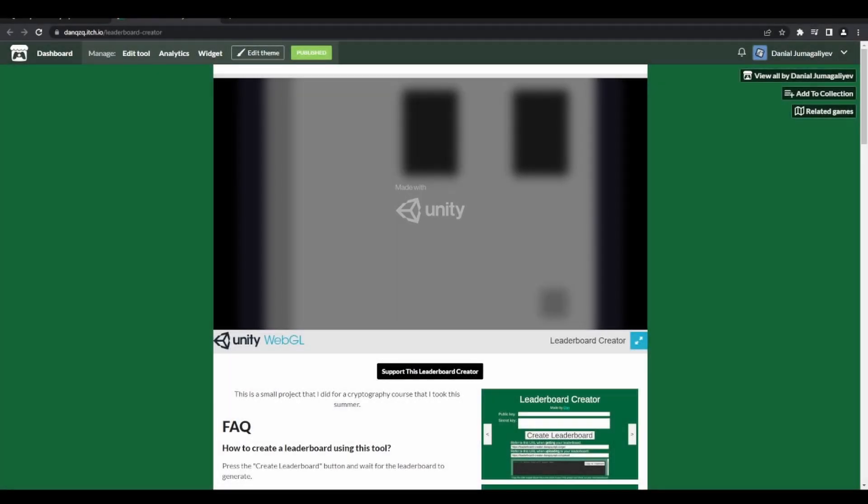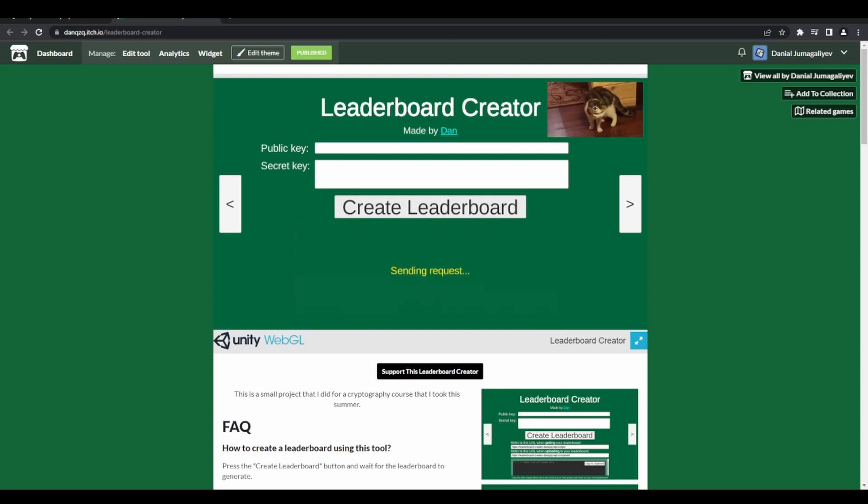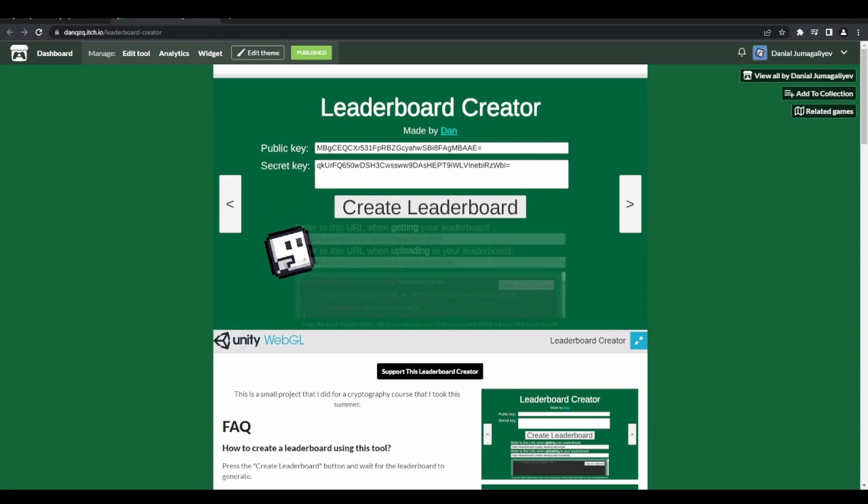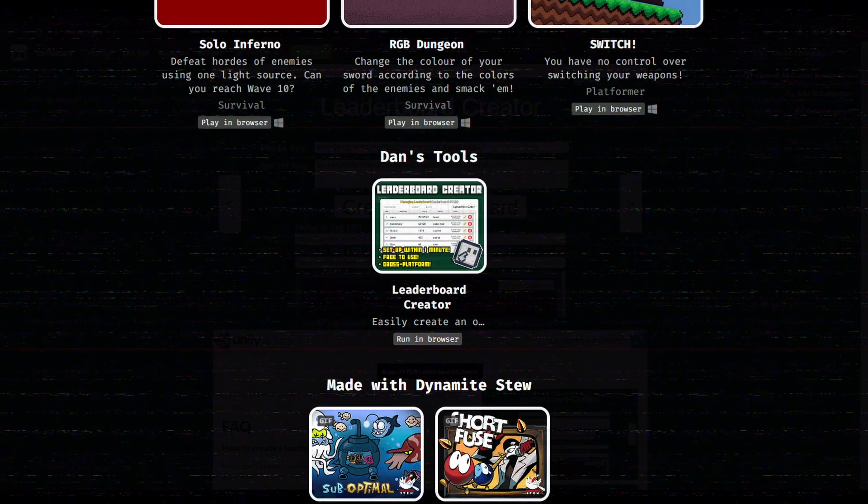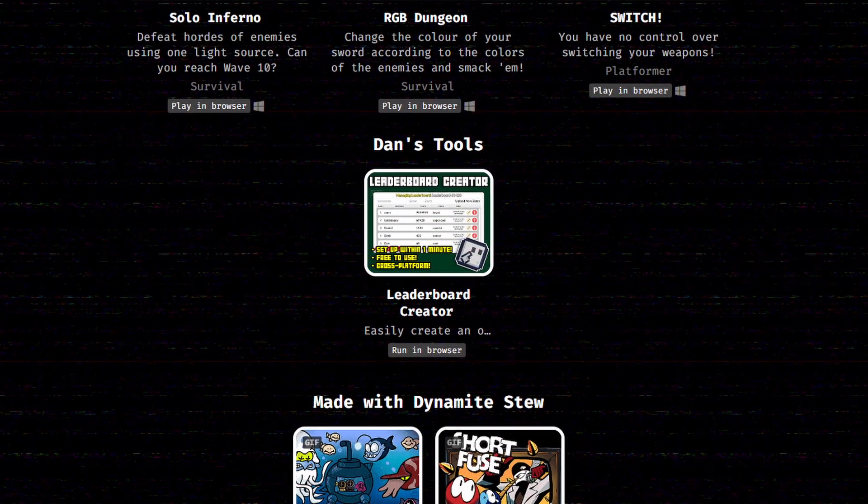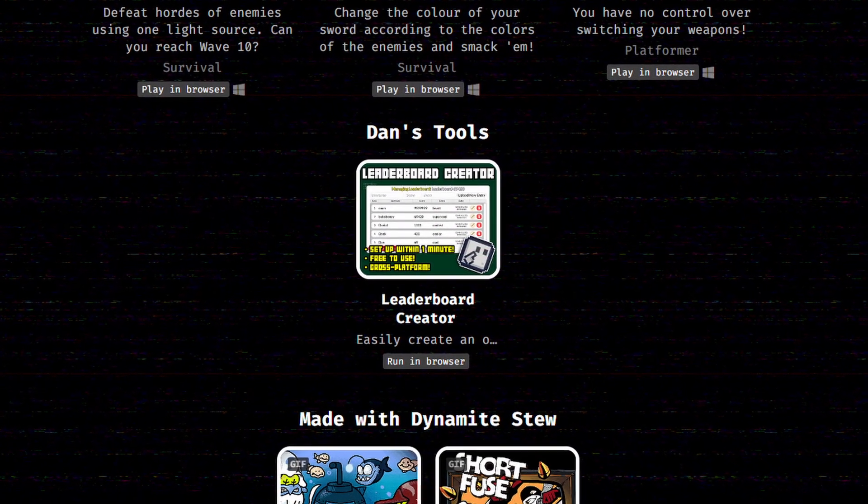Last year I created a tool for myself and my fellow game developers out there, which can be used to add online leaderboards into your games. Hundreds of leaderboards were created using my tool Leaderboard Creator for free. Yes, 100% for free.